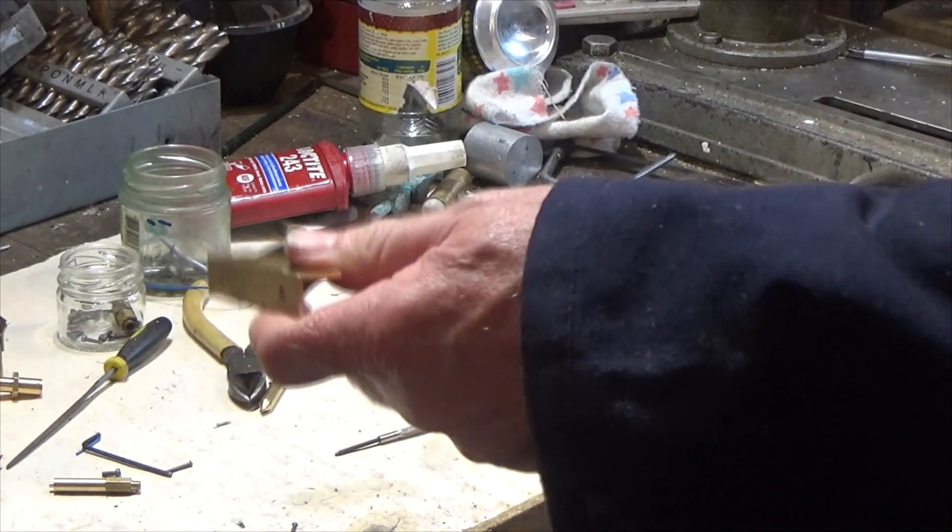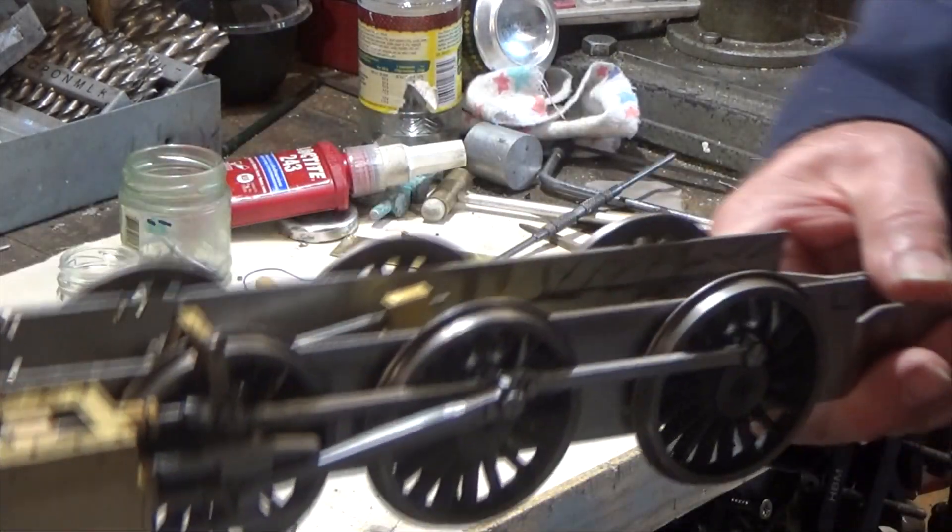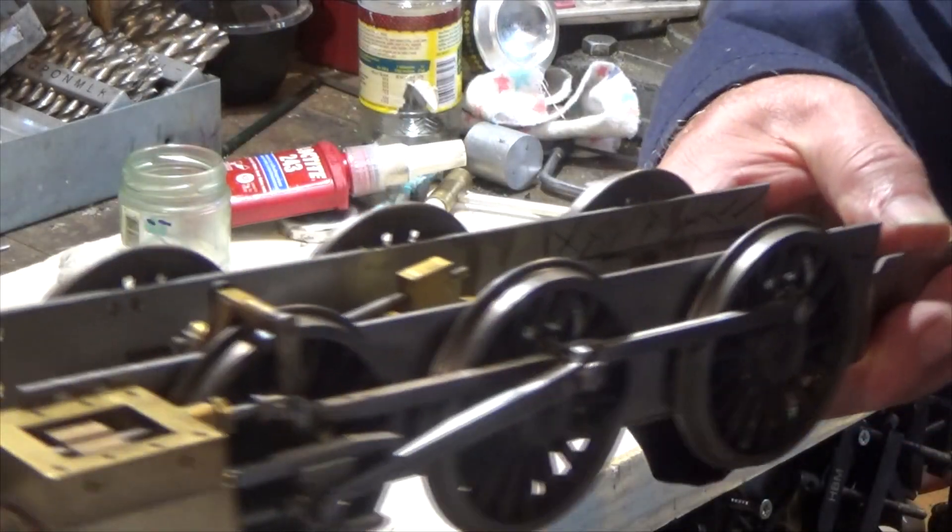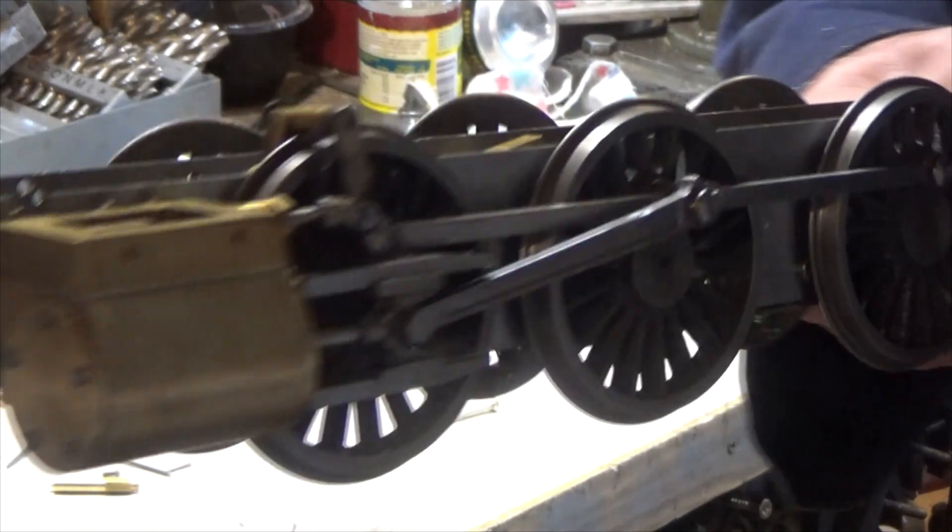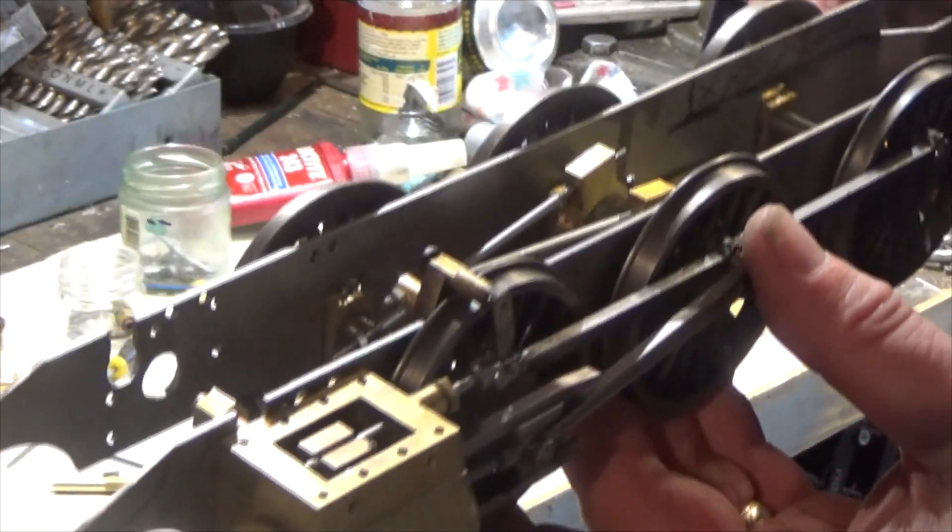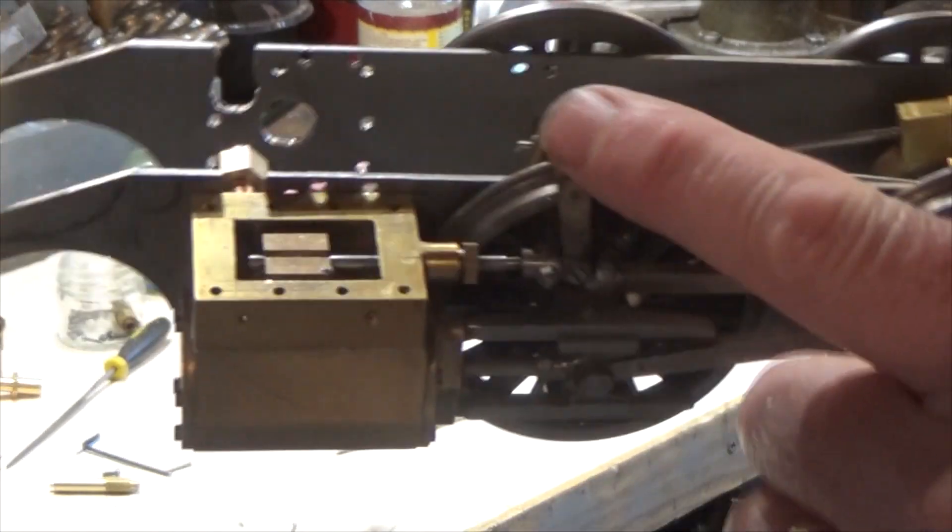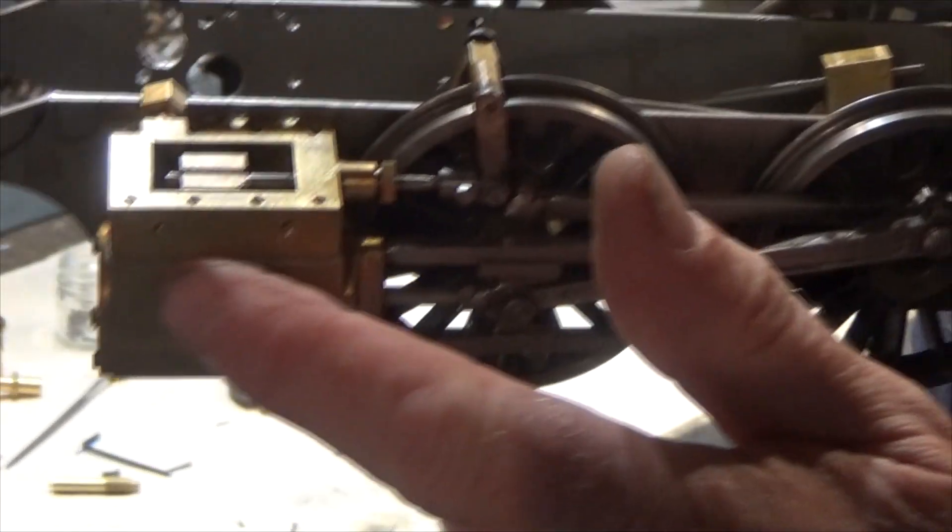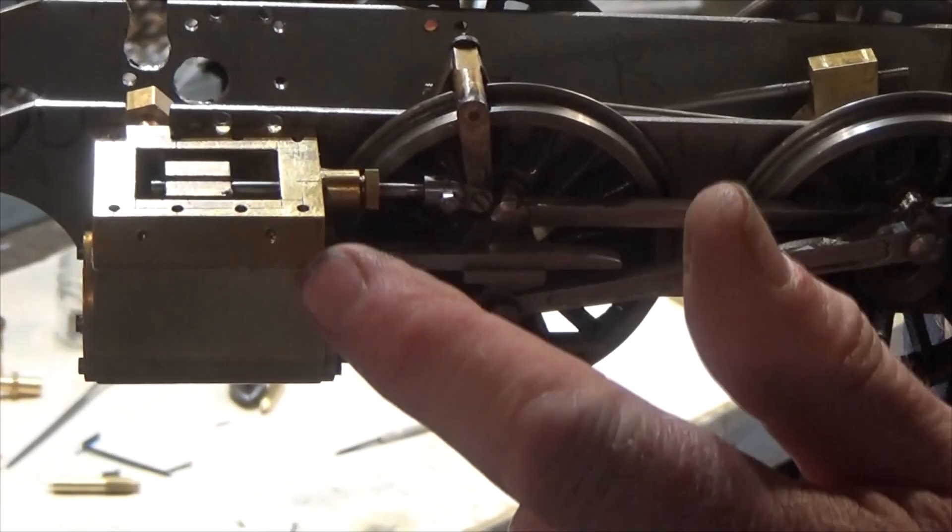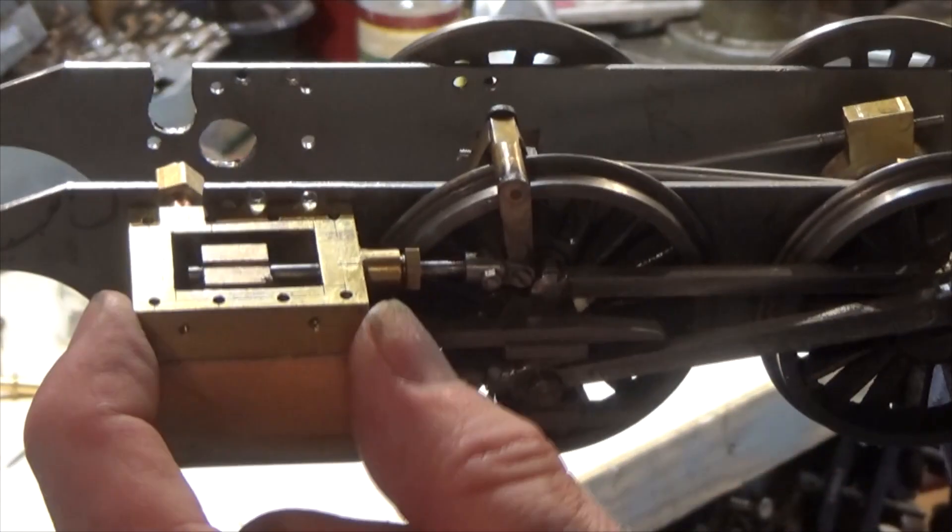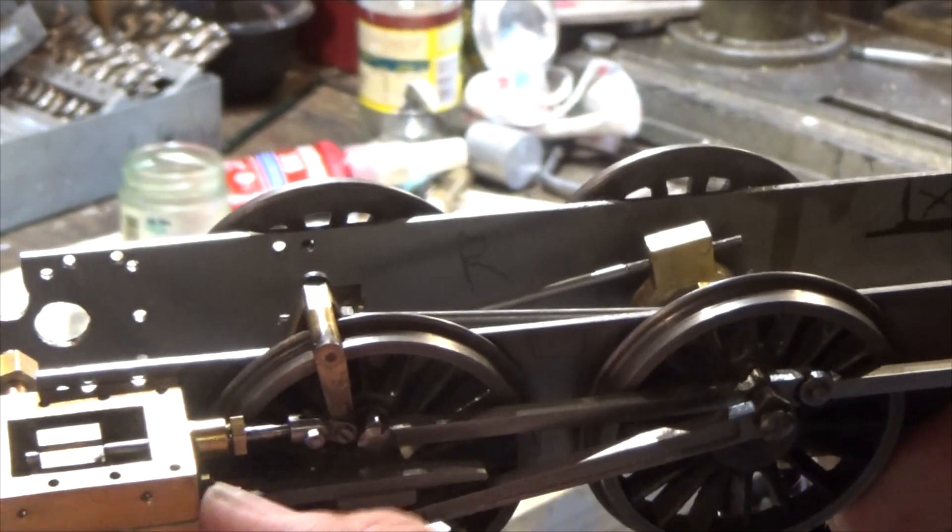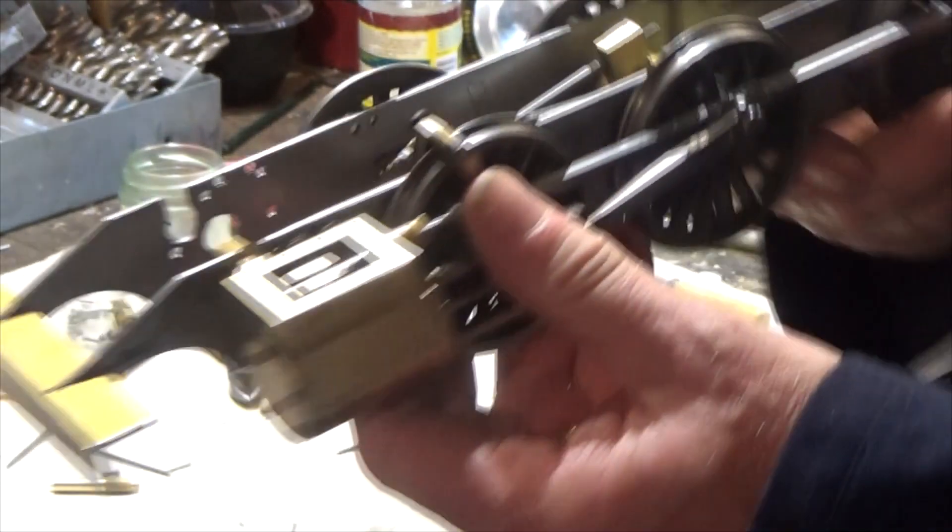As you can see I've started to assemble the chassis again. I've just been working on one side for now, and you can see there's the valves and everything. I've also put in the gaskets as well, and I'll just show you how this valve works.